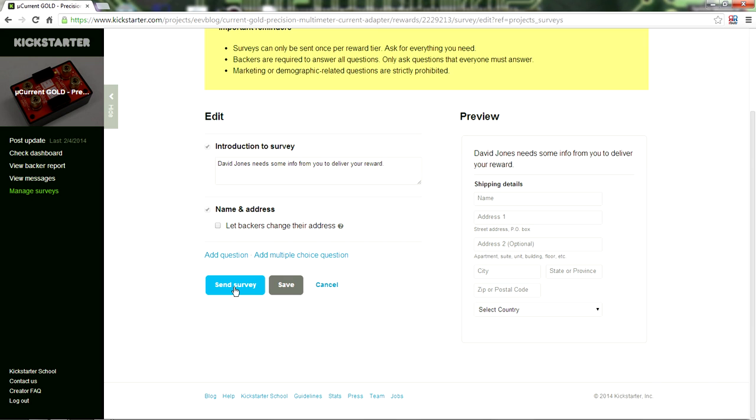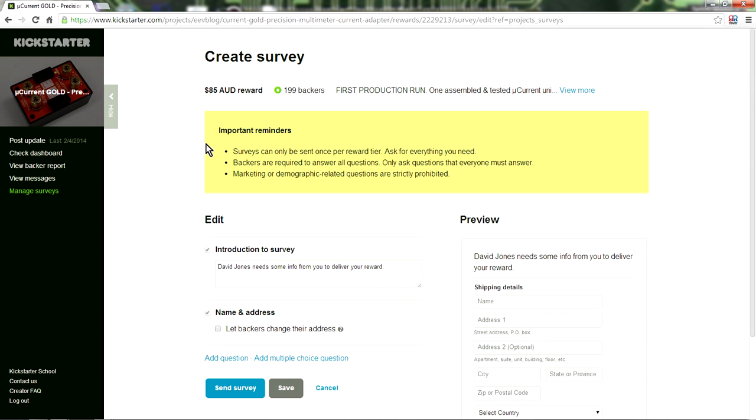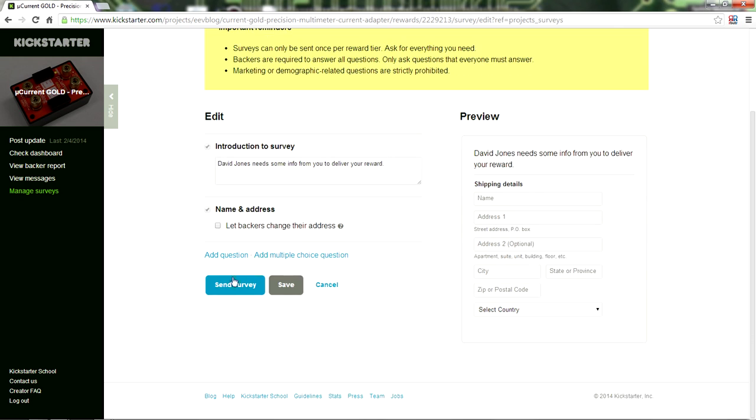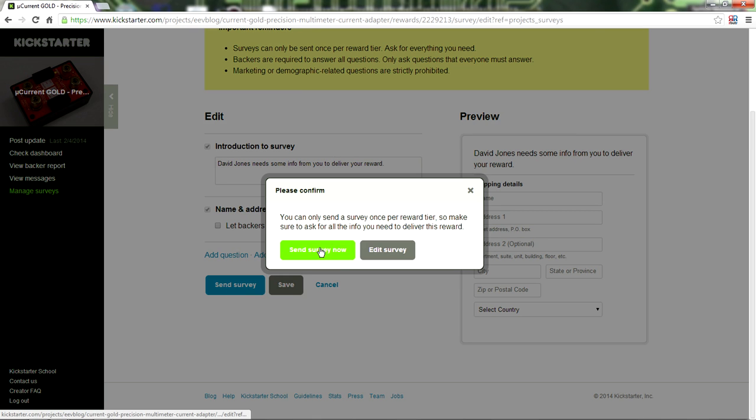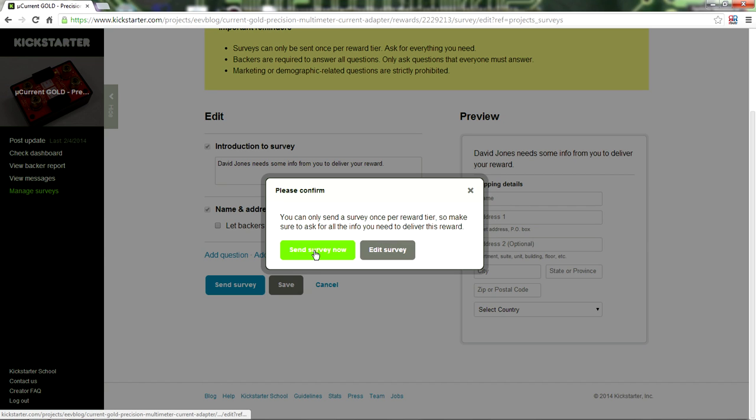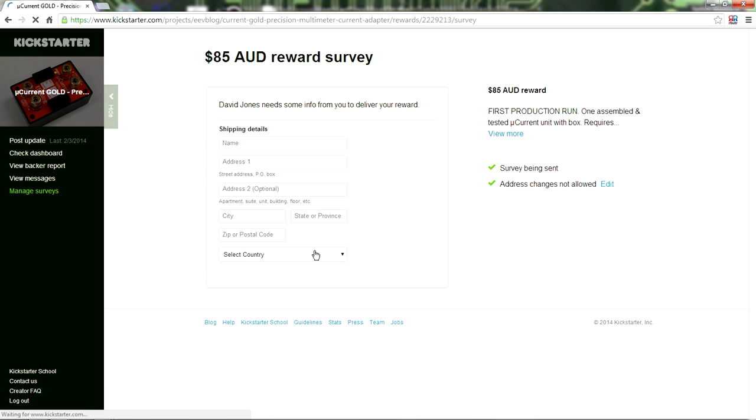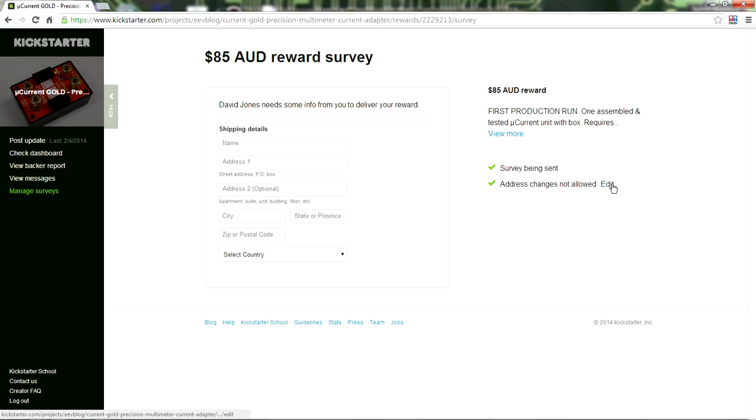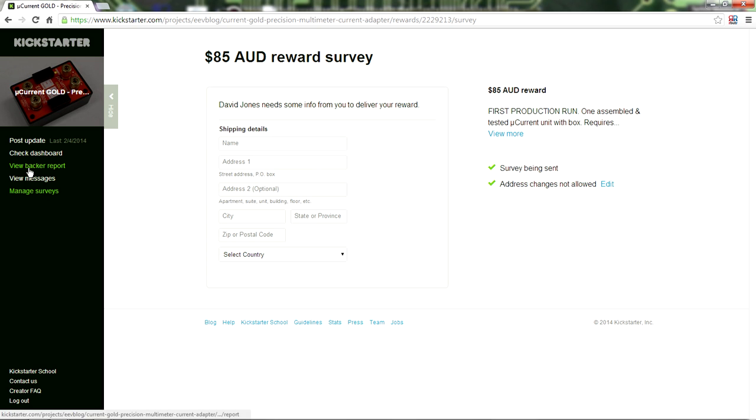So because I've got these units they're here in my lab here, tested ready to ship so I need people's addresses. So I'm going to send that survey. Here we go. Send, you can only send a survey once per reward tier. So make sure you ask for all the info you need. Well, all I need is people's addresses. That's it. So send survey now. Bingo. It's done. There's no going back. And that is one of the huge disadvantages. So this is what here, here's the screen, this is what people will see. They will have these fields, they will import, they will set that data in. So they'll be sent an email asking them to, with a link to go to the website to fill in this. Survey is being sent, address change is not allowed. But I can edit that later. So that's really good.